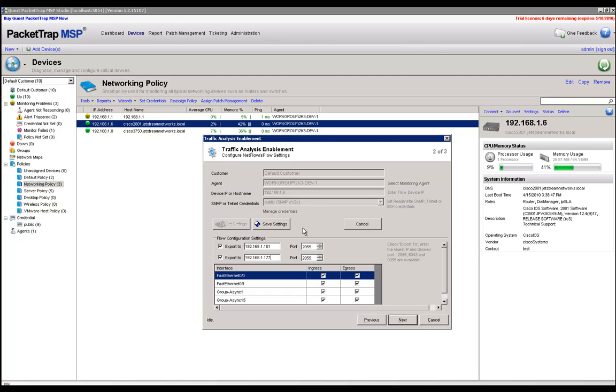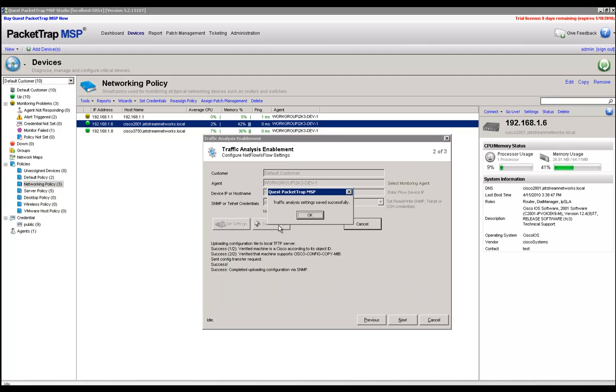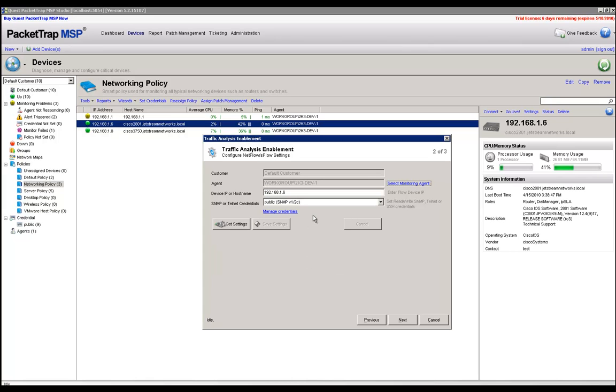At this point, please make sure you click on Save Settings. If you do not, the settings will not take effect. After this, I'm going to click on OK, and I'm going to click on Next.